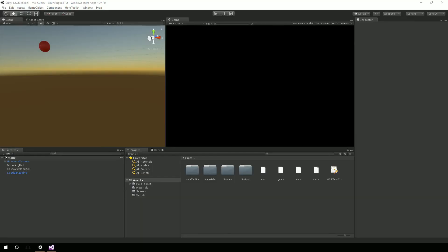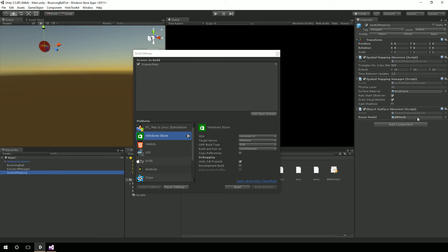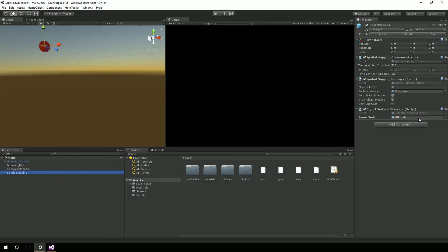So there you have it — spatial mapping on the HoloLens. Just a brief introduction to it. The main thing is, using the HoloToolkit, put the spatial mapping prefab in there to work with inside of Unity. You want to make sure you've assigned a room — for this example, use the SR mesh. There's actually a way that if you have a device, you can scan in your environment and then work inside of Unity with your environment, so you can easily debug things and see how certain things would interact inside of your room.